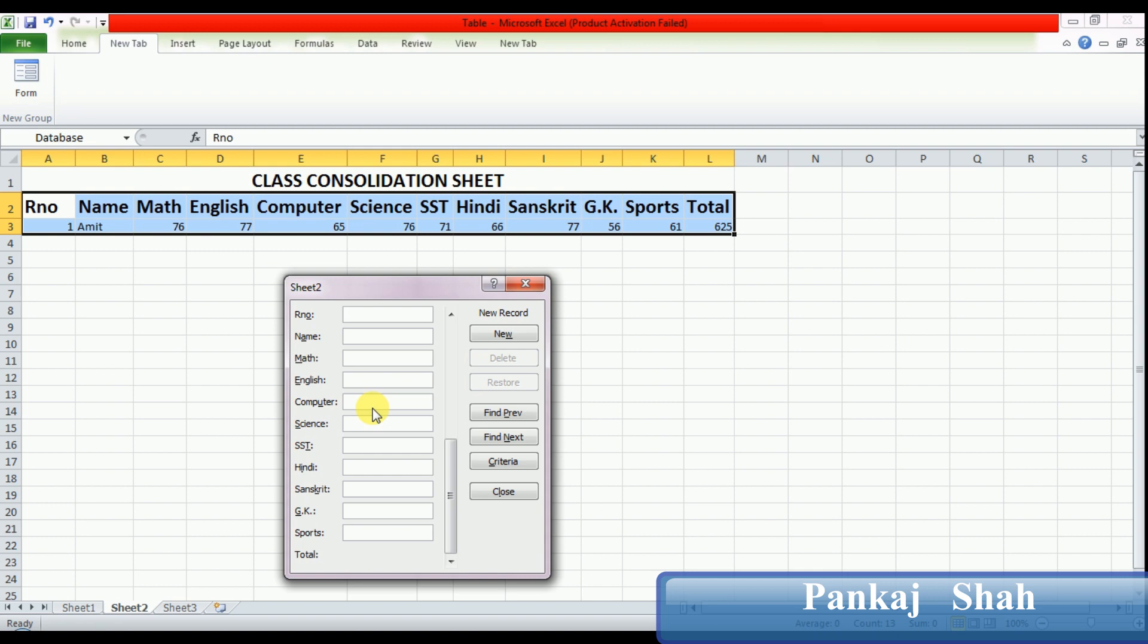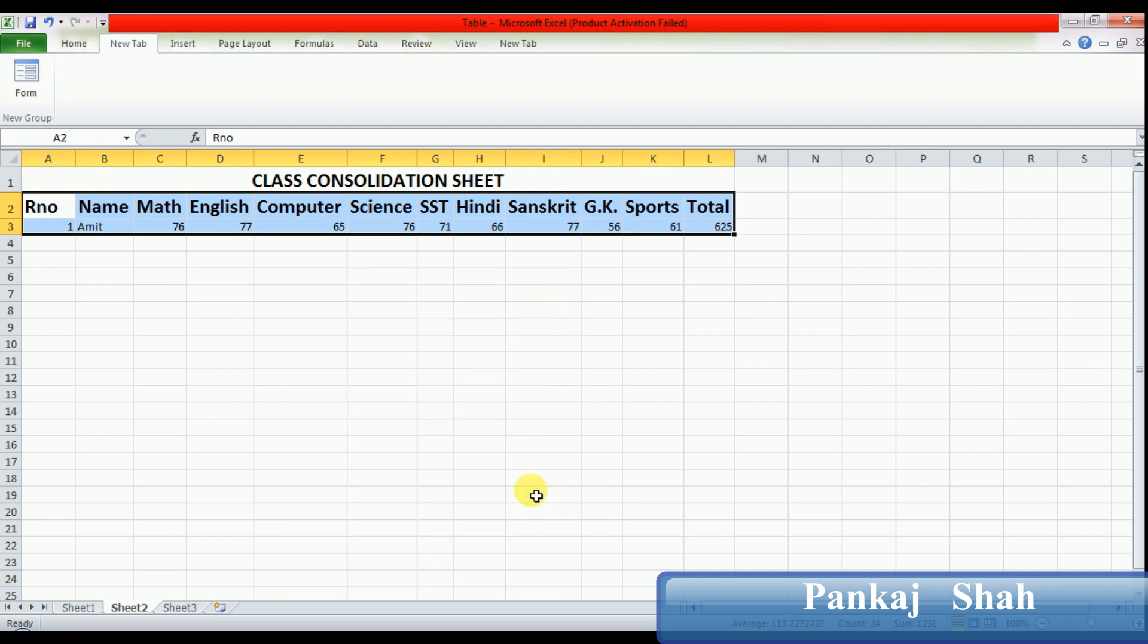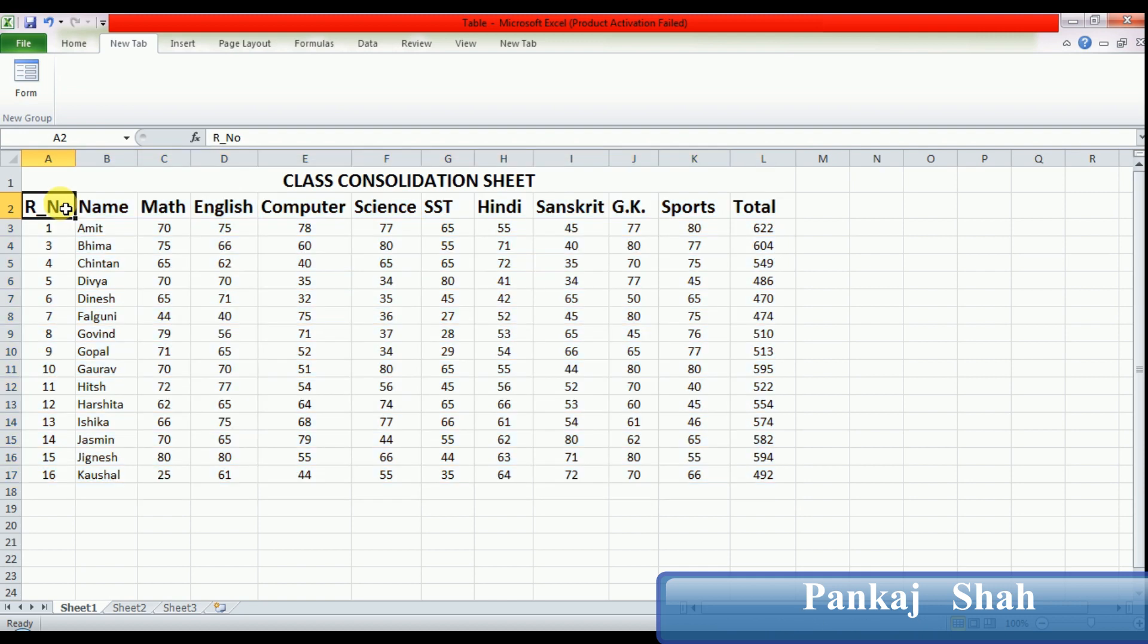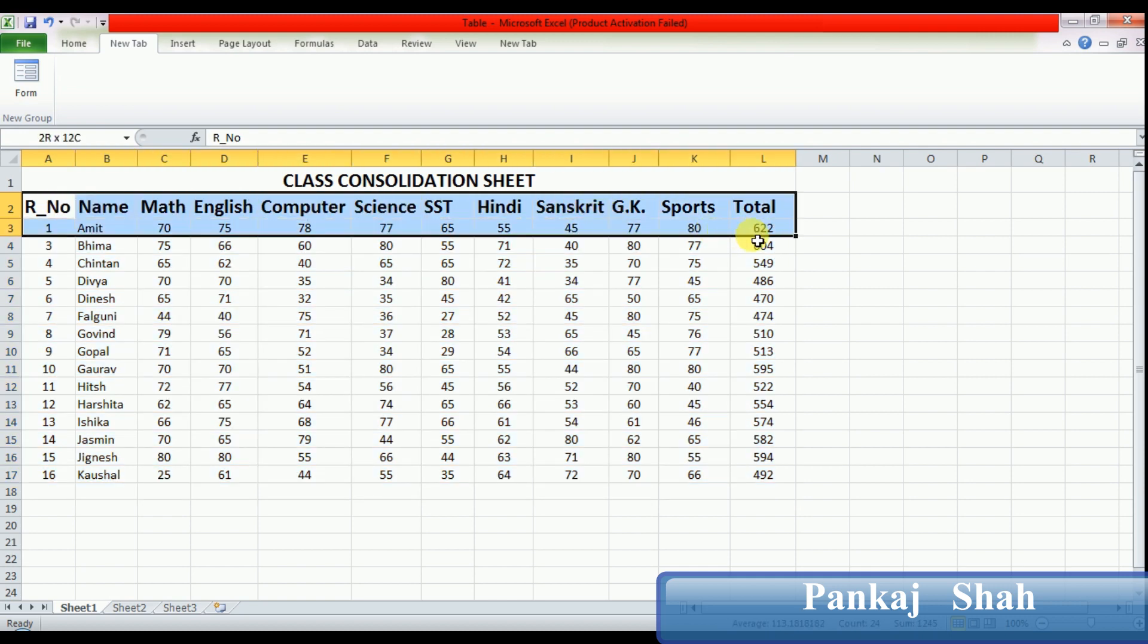It's very easy to enter data in a form. Now let's see how to search a record. Just close this dialog box. I already entered one table here, so in this table you have to select all the data. I already created one table here, so select the whole table.